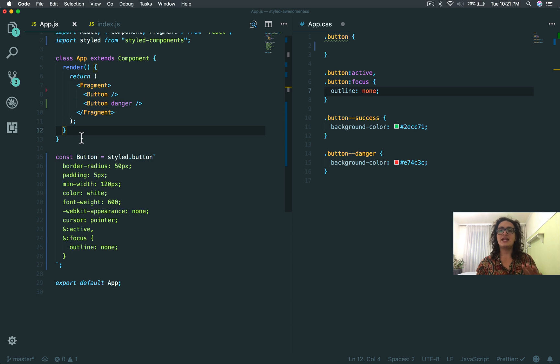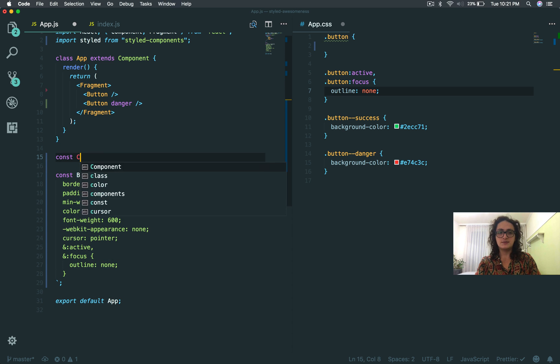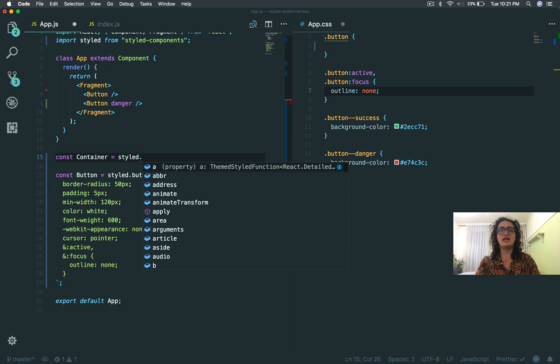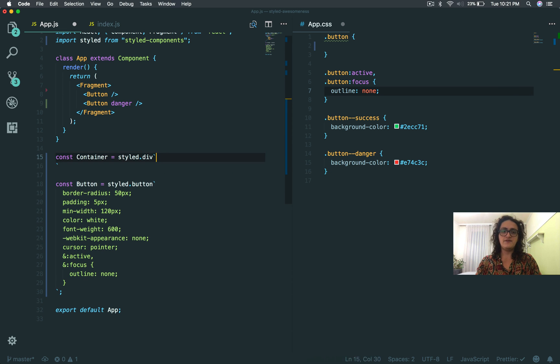This means that I can, for example, let's say I want to make a div container for my buttons. All I have to do is do this.